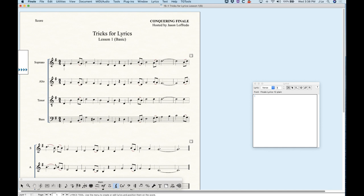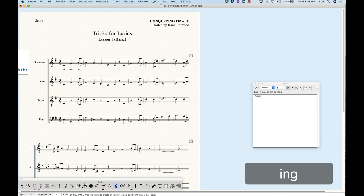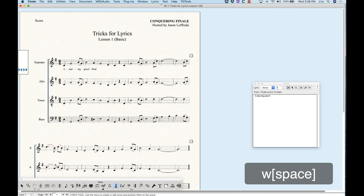Let's type in the correct words — the first word is 'amazing,' which is a three-syllable word, so we'll use a hyphen. With the hyphen in Finale, you type the first syllable, then type the hyphen, and it will move to the next note. Sometimes the hyphen will not appear right away, but usually after you do the next syllable it will appear. Then space at the end of the word — use double space to get past the melisma grace note — and we can keep typing like this.